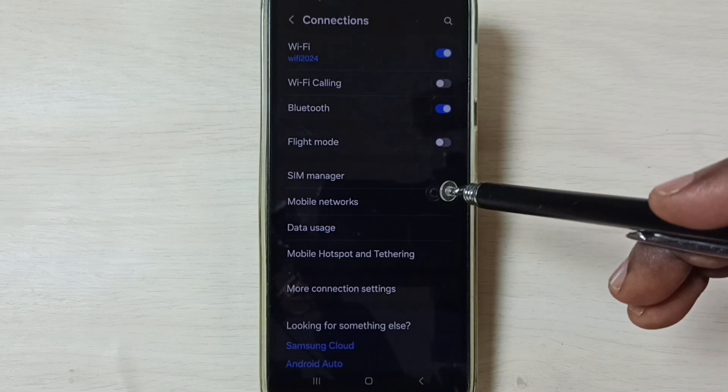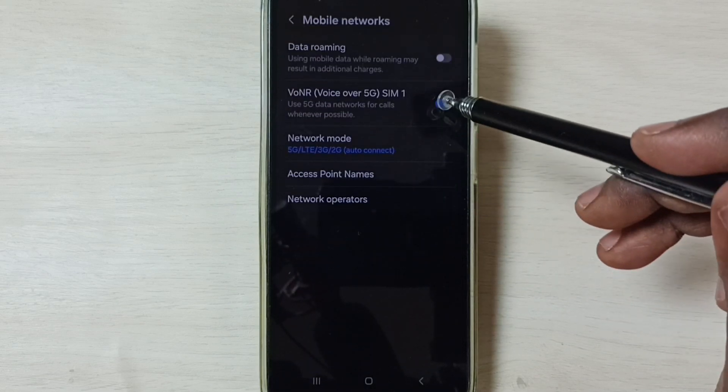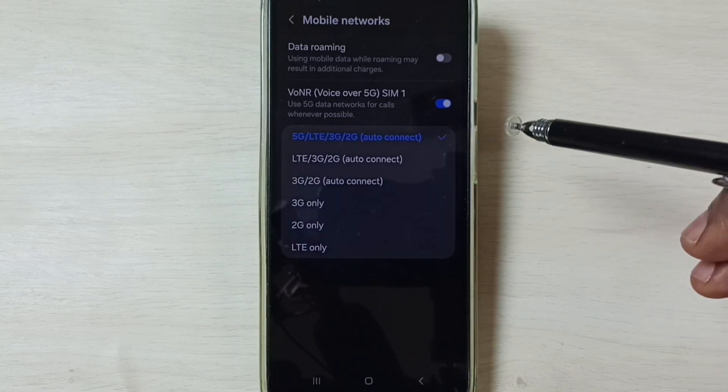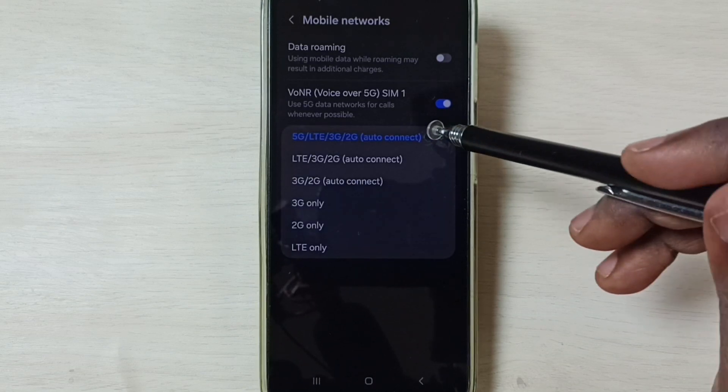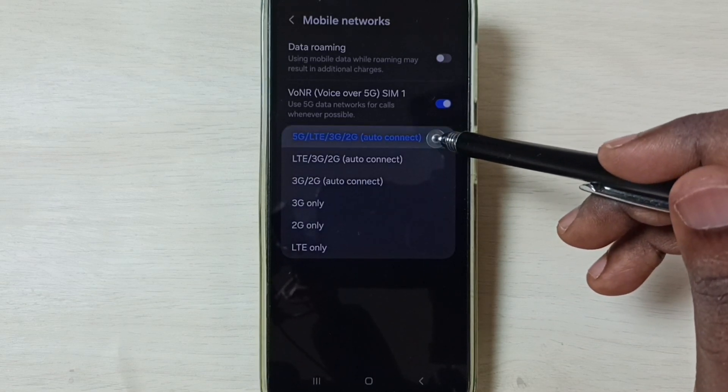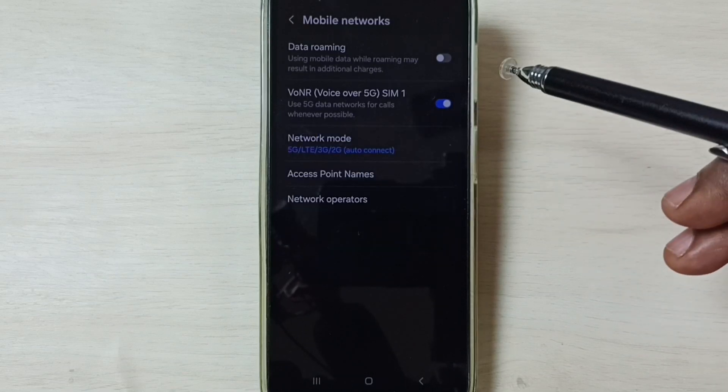Then go to Mobile Networks. Tap on Network Mode. So here we have to set 5G. Set this first option to 5G.